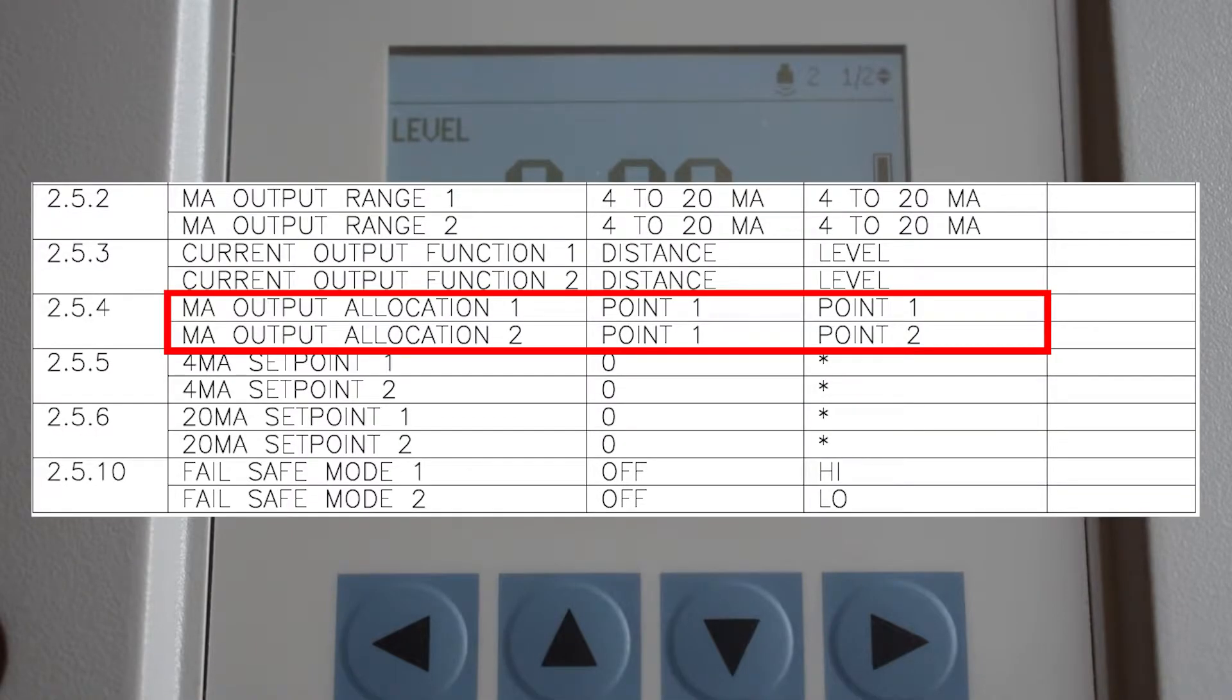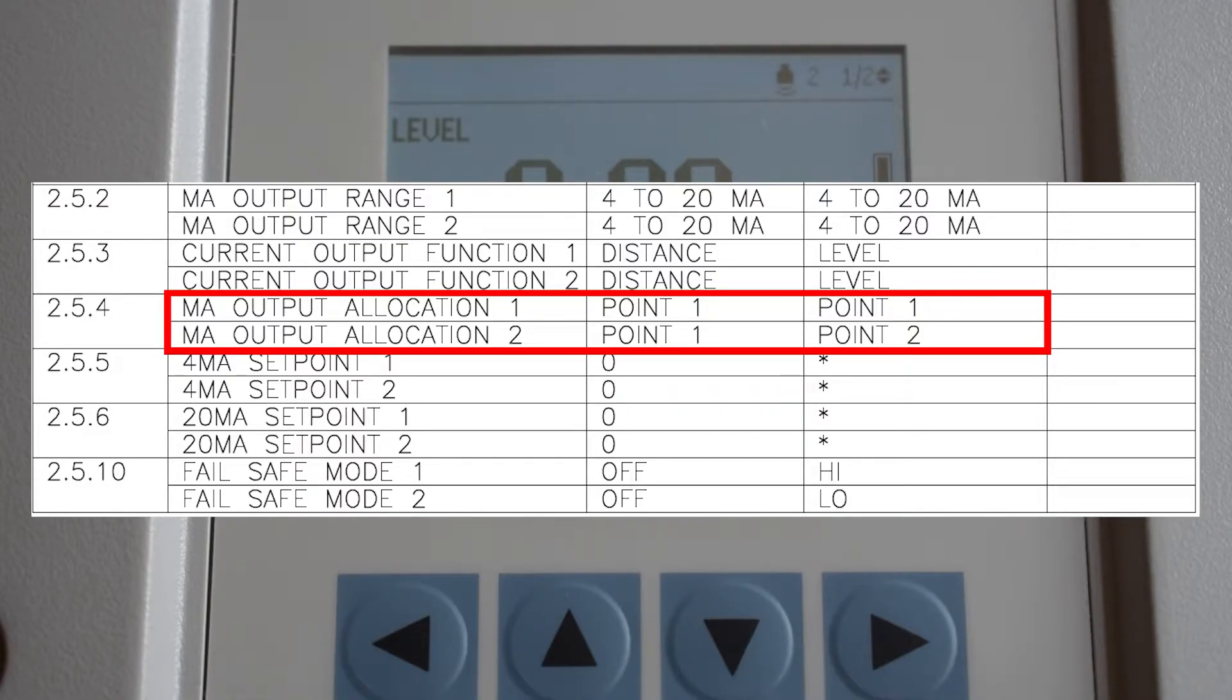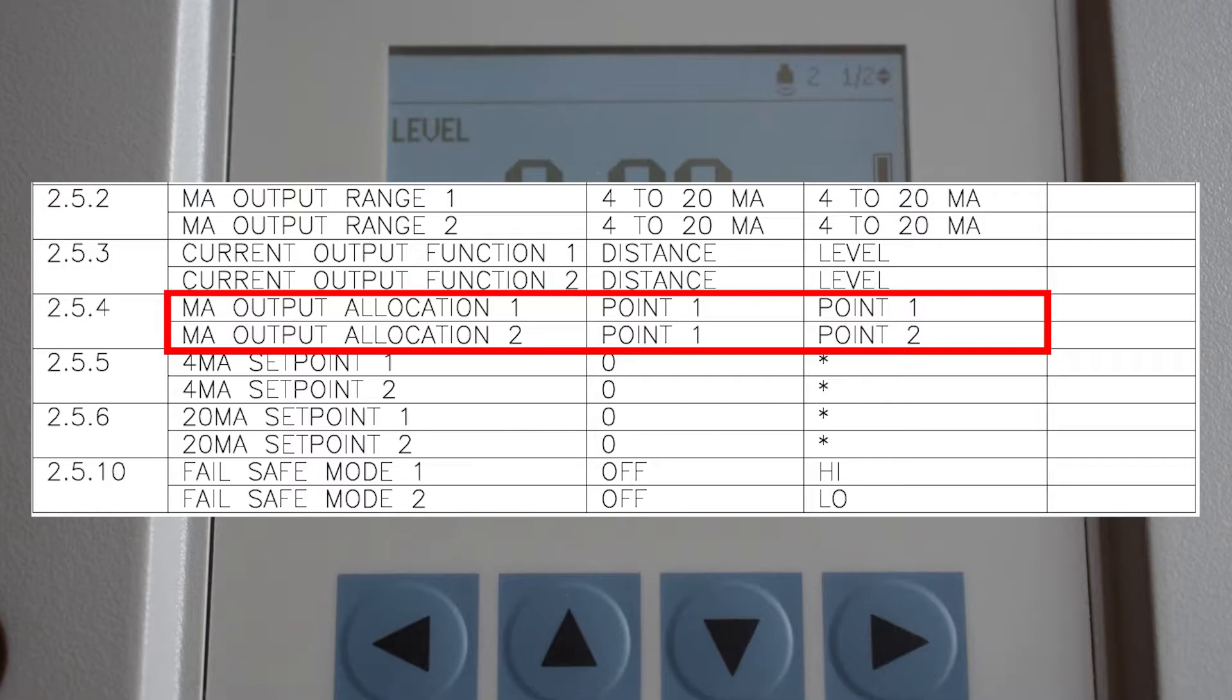Milliamp output allocation will assign the level type used for each analog output. Point one will be upstream level, point two will be downstream level, and point three will be differential level. Milliamp output allocation should already be set up by your LMAC technician.